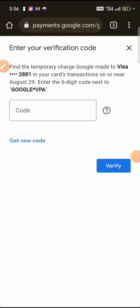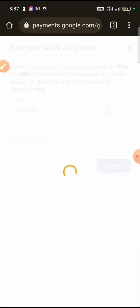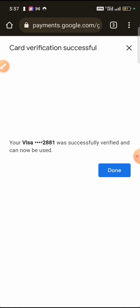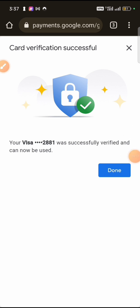This is an example of what the verification page looks like. Go to payments.google.com and log in with your Google account that you added the card to. Then click on 'Cards and Subscriptions', then click 'Verify'. A code will be sent to your card processor and you'll be charged a small amount. The code came in — it's 073293. I'll click verify and the card will be automatically verified. My Visa card was successfully verified and I can now use it for payments.